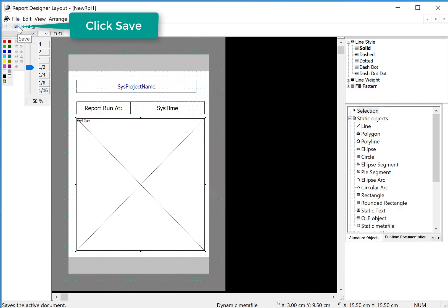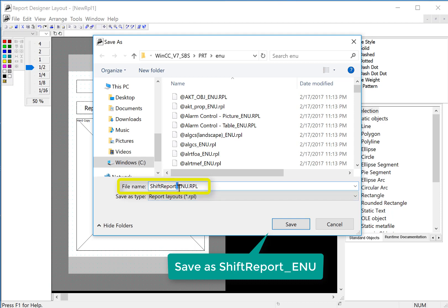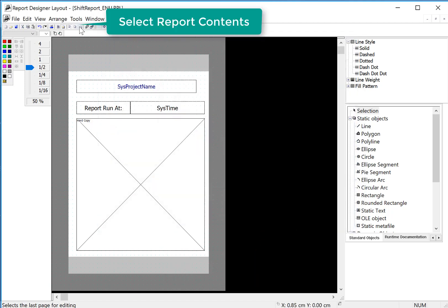We'll save. So we're going to give this a name. Let's just call this shift report, we'll be adding more stuff to it. Notice how we have underscore ENU, that is a language designator. Make sure you leave that part intact. It will save it in the ENU folder. Just click save.